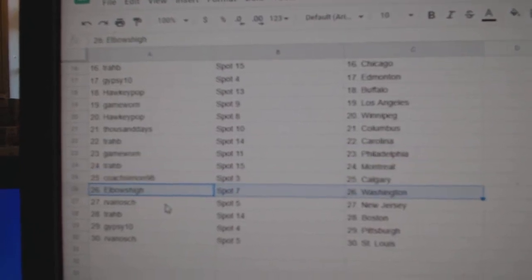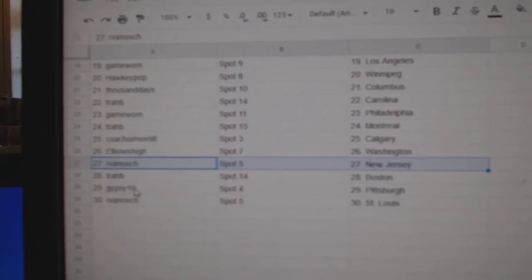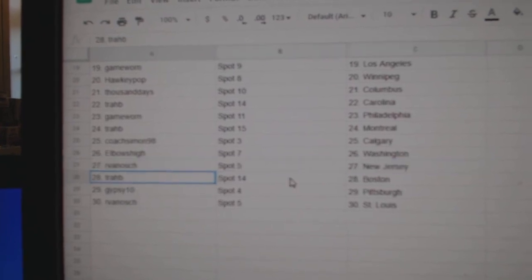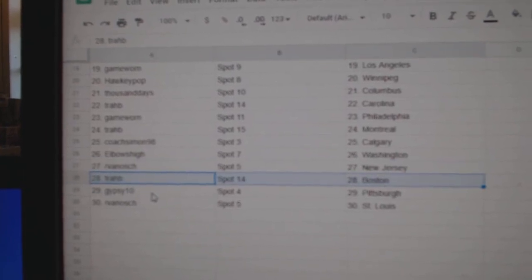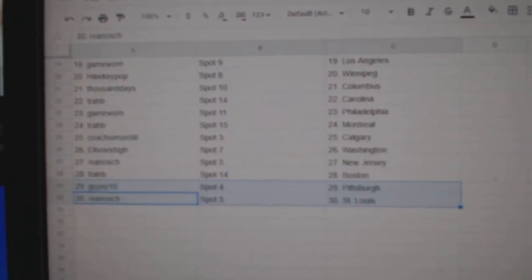Trav, Montreal. Coach, Calgary. Elbow is Washington. Arvan's got New Jersey. Trav, Boston. Gypsy, Pittsburgh. Arvan, St. Louis.